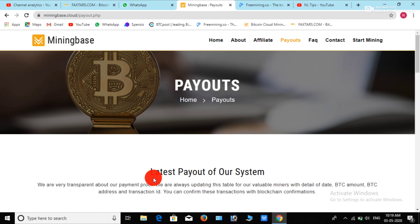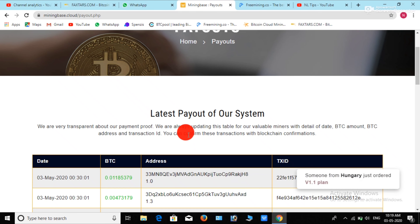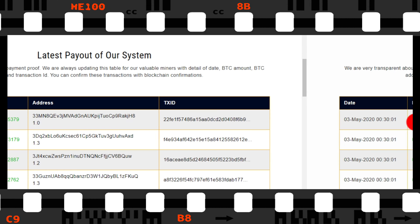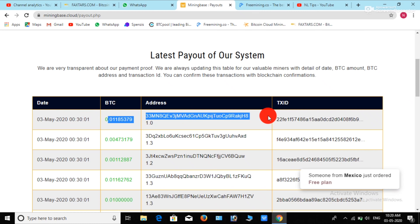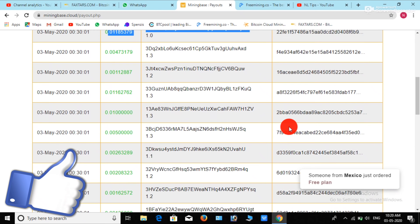This is the latest payout of our system. This is the BTC email address and transaction ID. This is the 100% payment of the account.